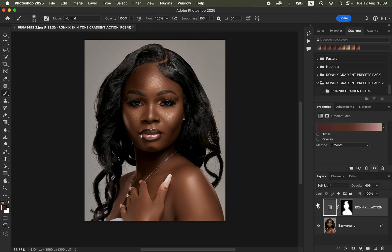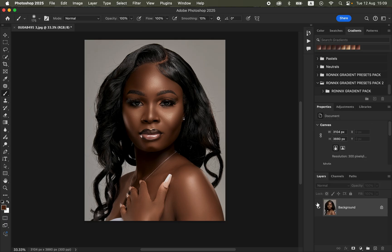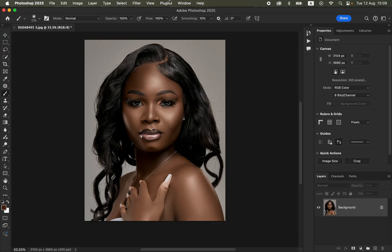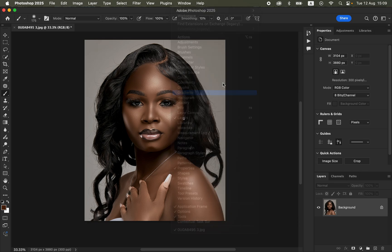The link is going to be in the video description to purchase these actions to help you get the best out of your skin tone color grading. Let me show you how to install them in case you have purchased them. In order to install this action pack, come to Window and make sure Gradients is checked — go to Window, then Gradients.